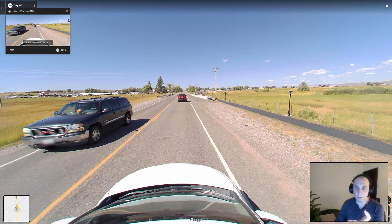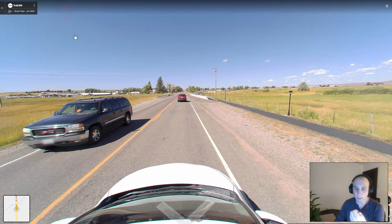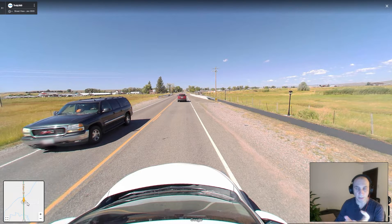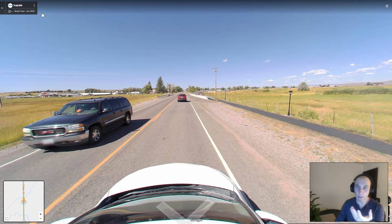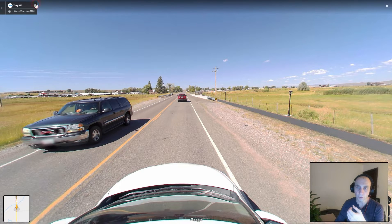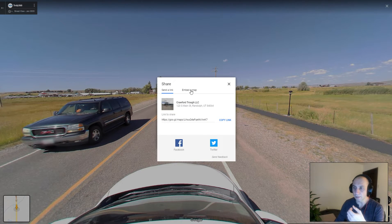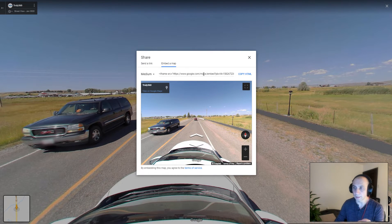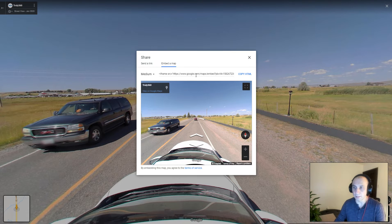So that's one way to access it. The second way is by dragging and dropping the pegman on the street, and the third way is by using the embed function to embed the tour on a website.